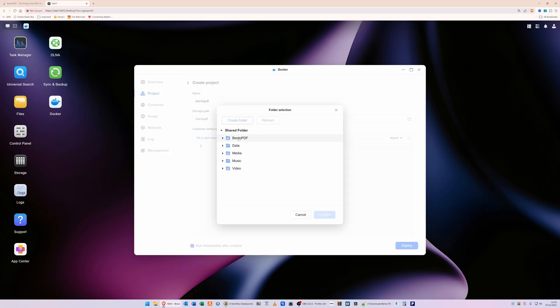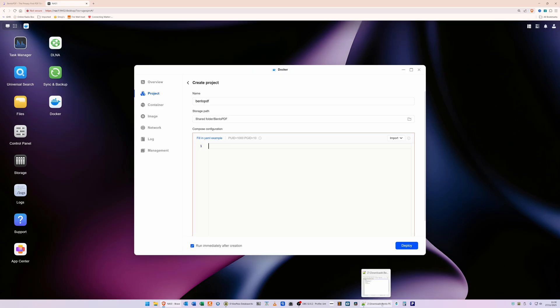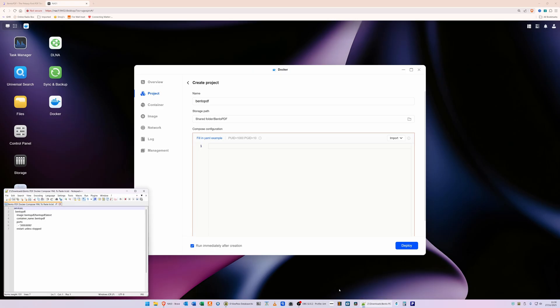In the storage path, click in the box and you'll see that it selected the storage path automatically as bentopdf. If it hasn't, just click on it and select bentopdf and click Confirm. Now in the Compose Configuration box here, we've got all this screen with all this blank space. What we're going to do is click in line one here. In the box next to number one, click there. In a Notepad document here, which I've just popped up on the screen, I've got some text.